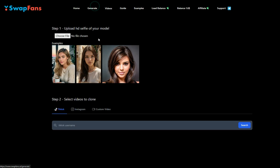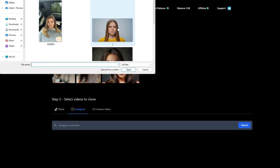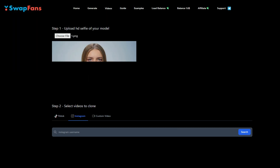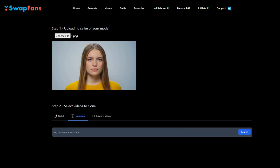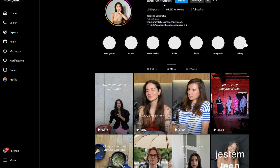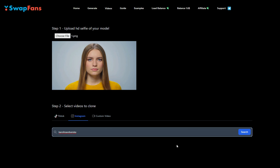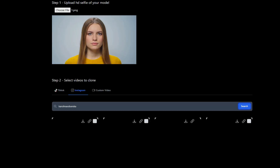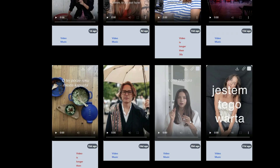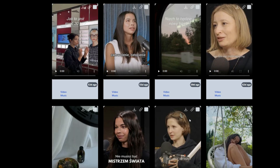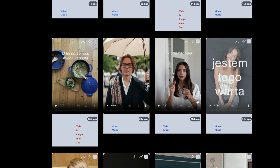Now come back to the Generate tab. Let me show you the second option, which is Instagram Video. First, let's upload an image — this time I will go with this one. After that, we have to paste a username here. I will use the video from this Instagram account. Copy the username and paste it in this box, then click on the search button. After getting the search results, select the video. This time, let's choose multiple videos.